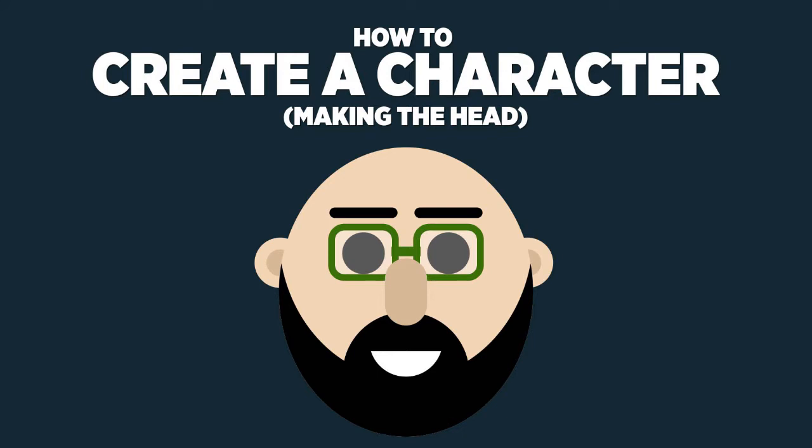This episode will be the first in a short series that covers character animation. There are a ton of ways to create characters using a multitude of both free and purchased plugins, so keep in mind that this is just one method that I found useful. In this episode, we will create the head of our character using shape layers. In the next episode, we will create the body, and following that, I will show you how to quickly rig the character by parenting layers and using null objects.